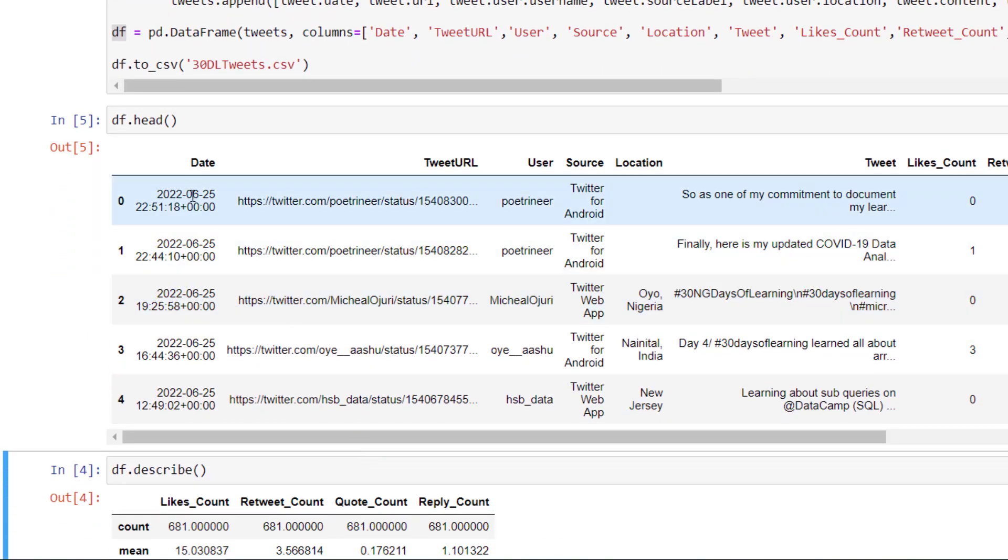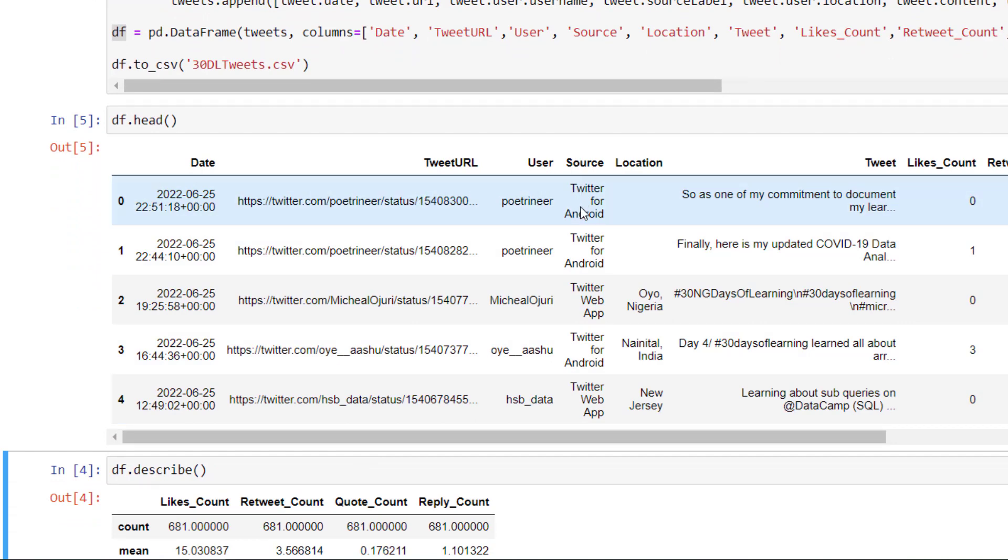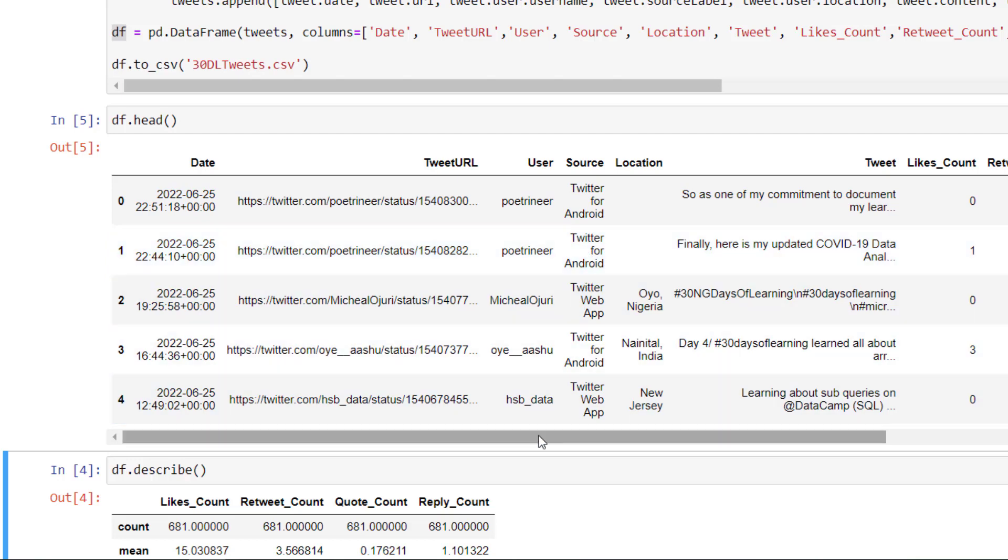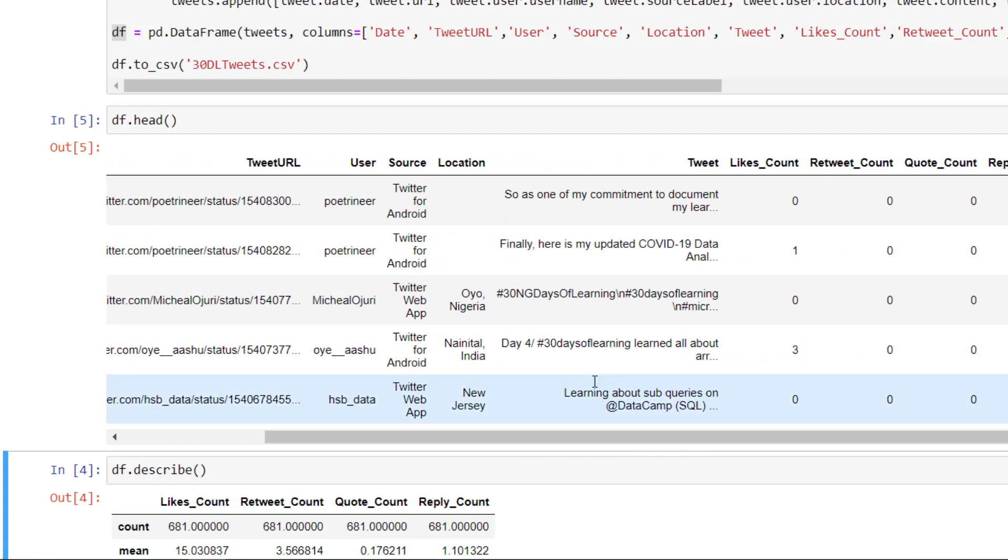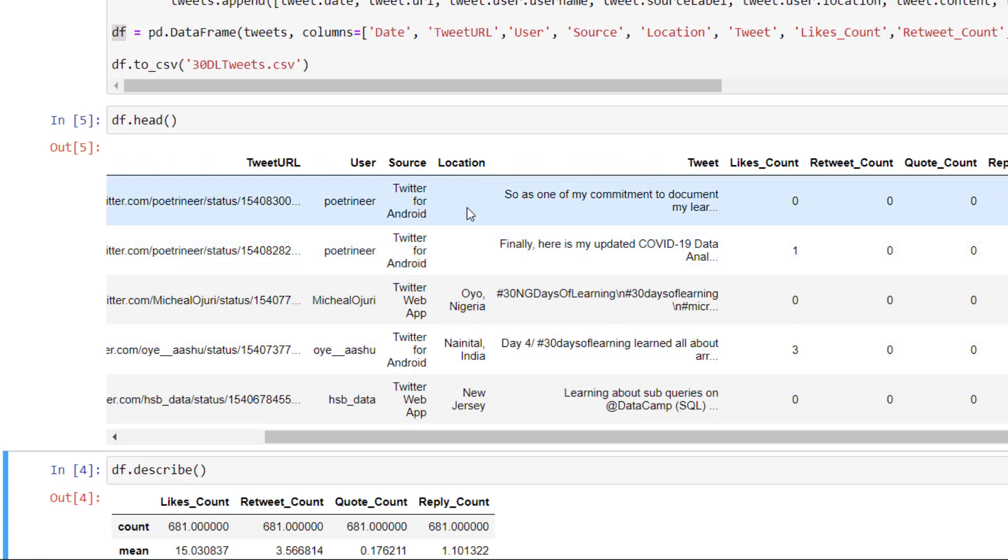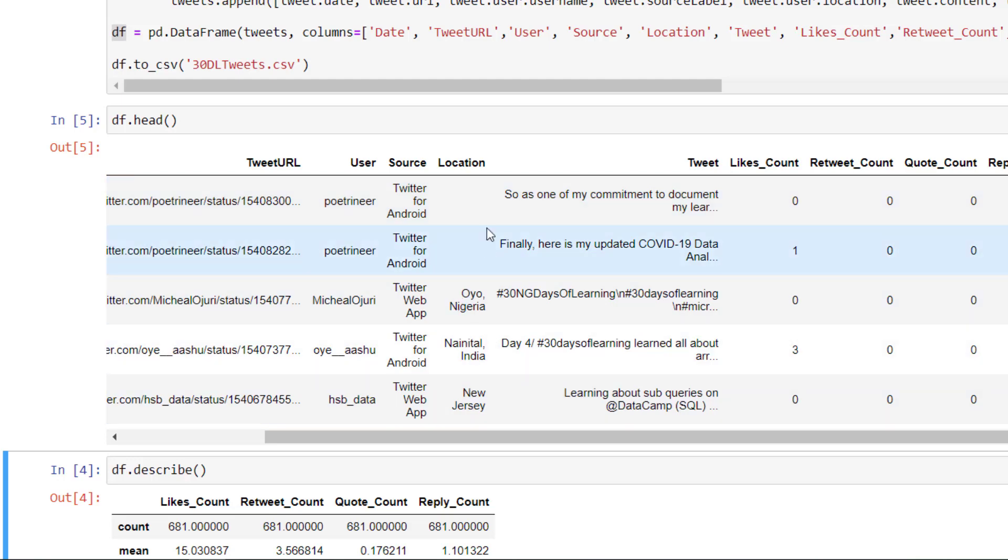And this one is bringing up to me, the date, the tweet URL, the user, the person that made that tweet, the source. Is it from Twitter for Android, Twitter for web, Twitter for iPhone, location. Some of them are not recorded depending on what you set, the way you set your Twitter, should we capture your location or not. That is why we are seeing some locations and some not recorded.